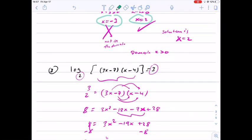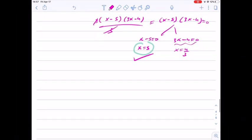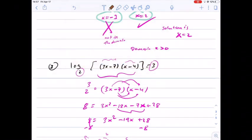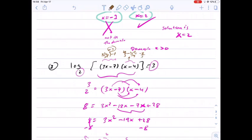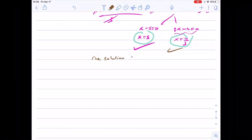Now let's check if both values belong to the domain. For x equals 5: 3 times 5 minus 7 is 8, positive; 5 minus 4 is 1, positive — positive times positive is positive inside the log, so x equals 5 is allowed. For x equals 4 thirds: 3 times 4/3 minus 7 is 4 minus 7, which is negative 3; and 4/3 minus 4 is negative 8 over 3. Negative times negative is positive, so this value is allowed as well. The solution set is {4/3, 5}.